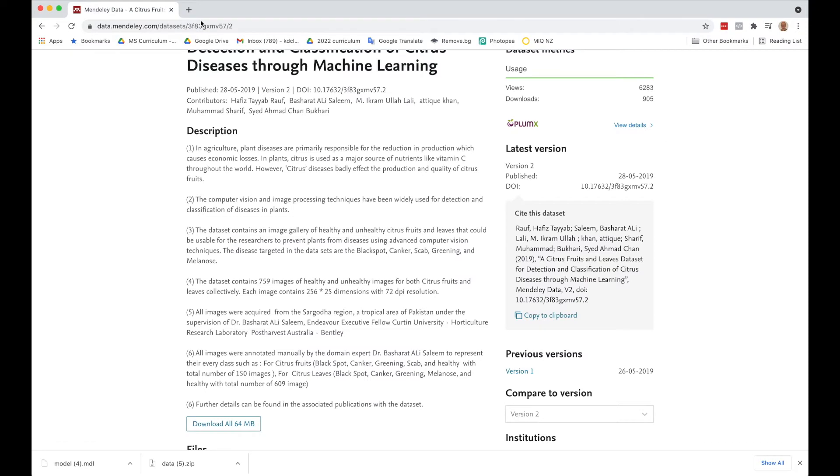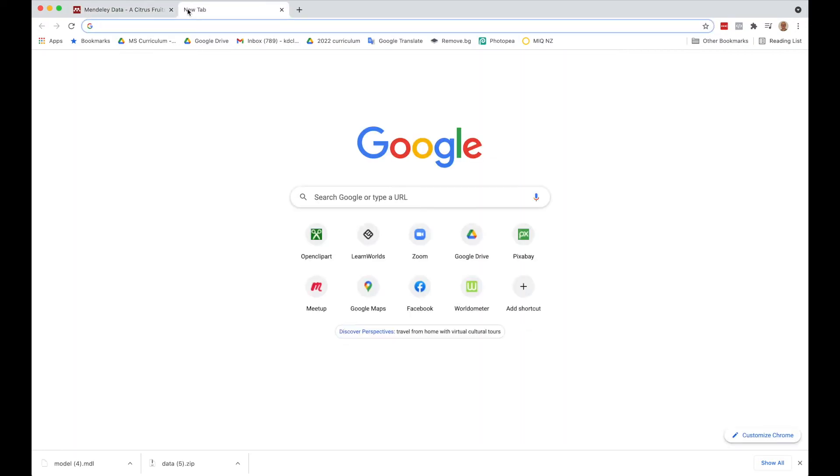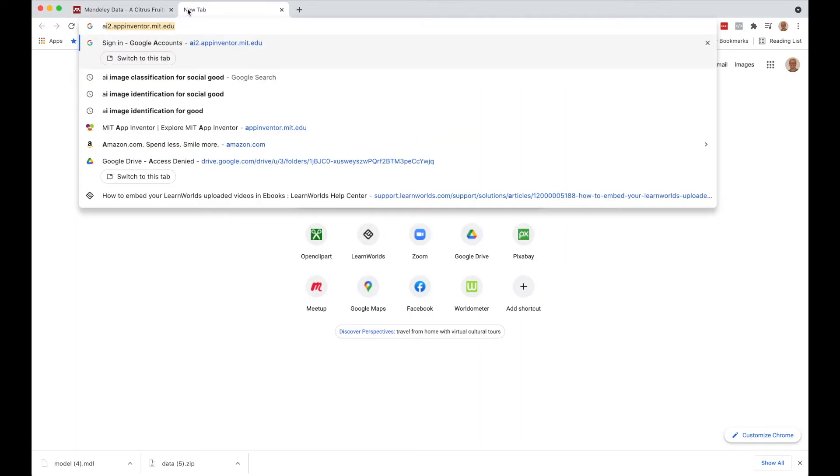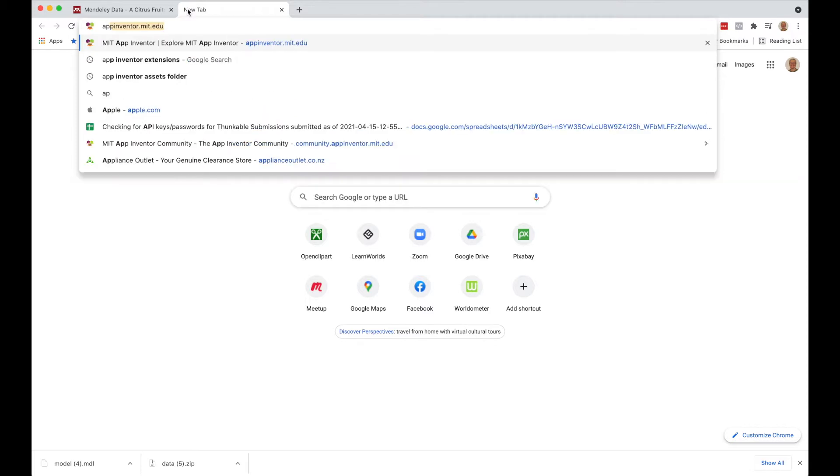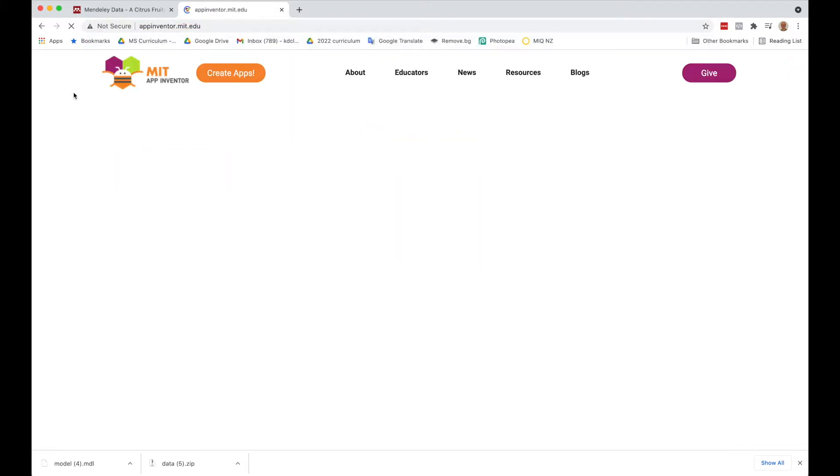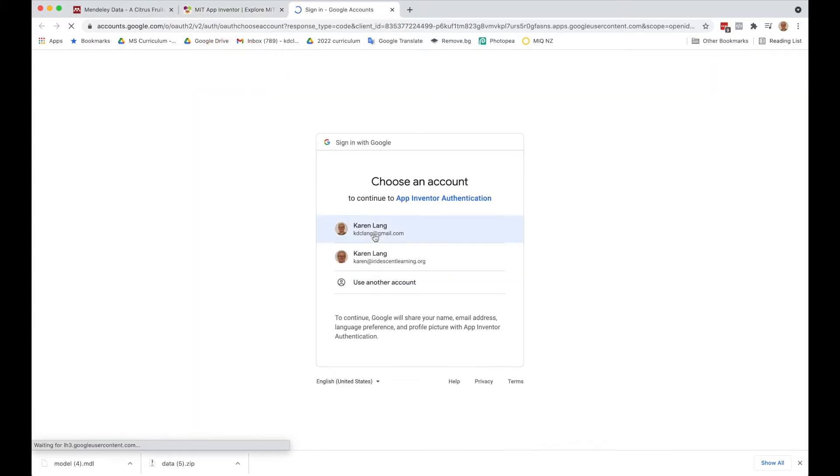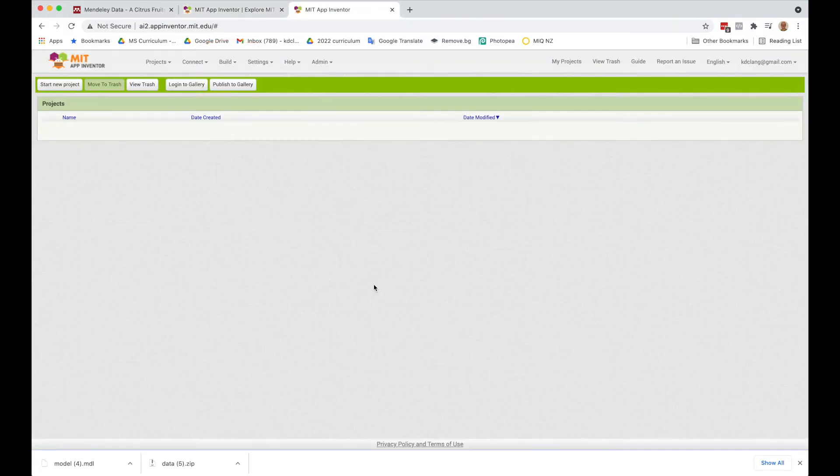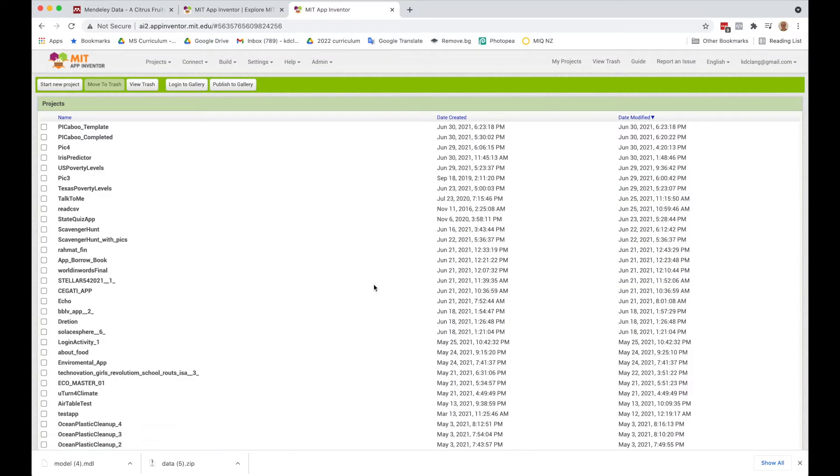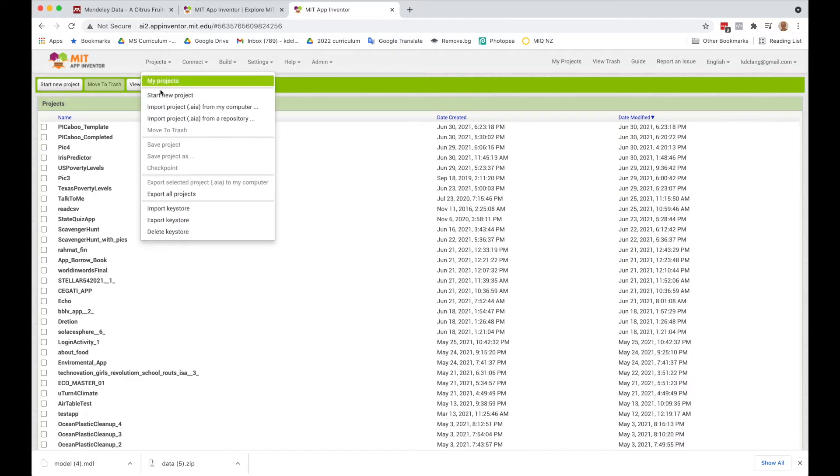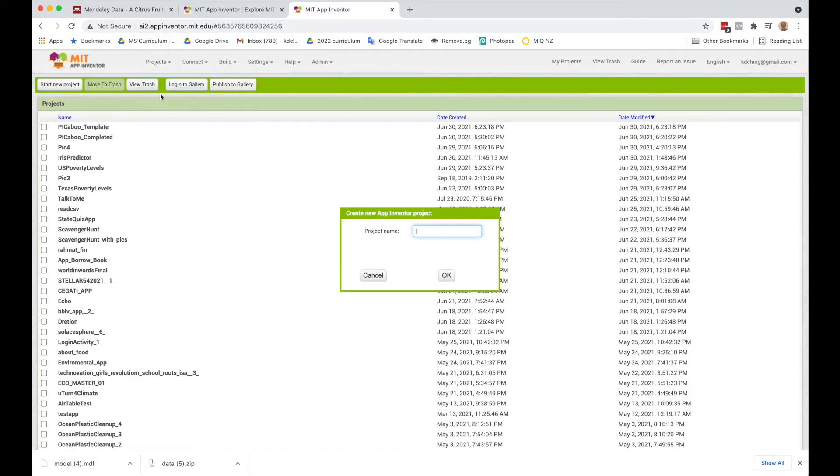I'm going to go to App Inventor. If you go to the main website, you can say create apps. It's going to ask you to log in. And we're going to create a new project. So I want to start a new project.